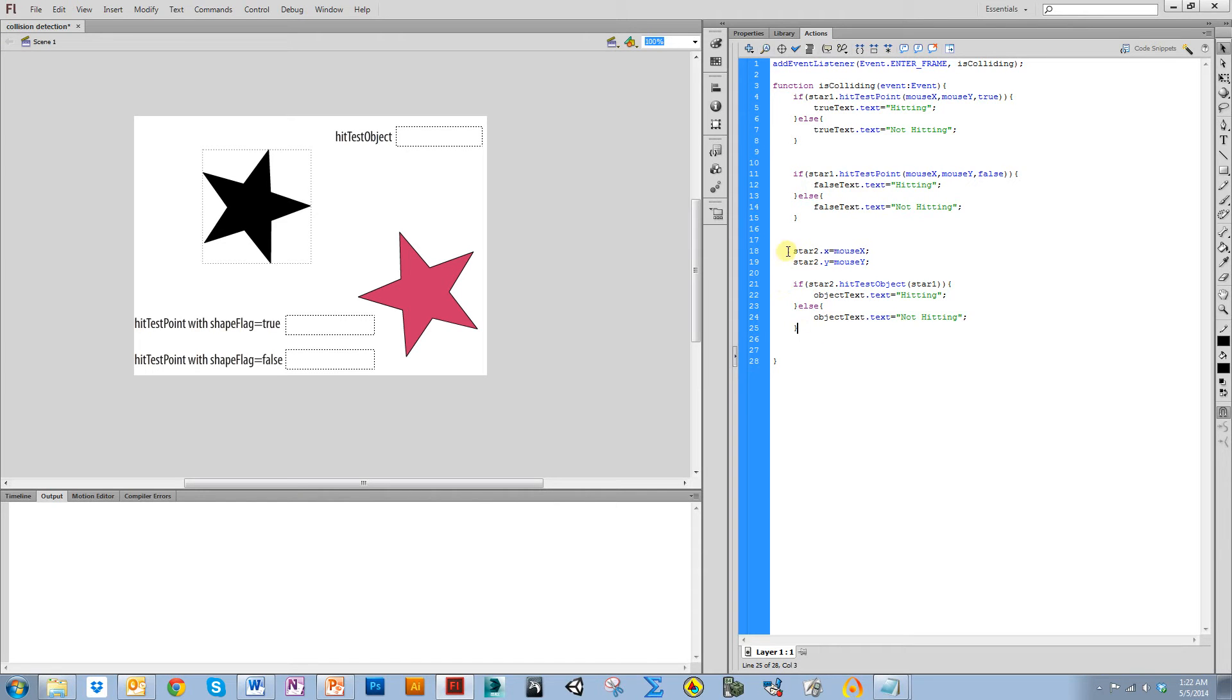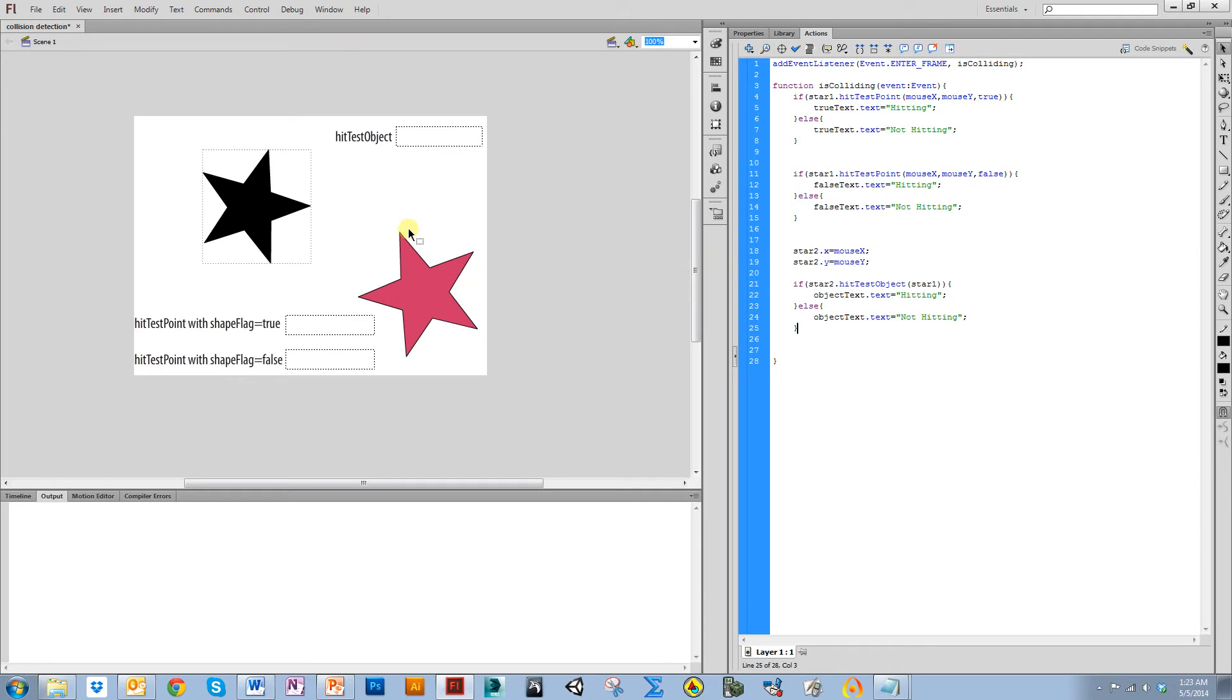And now what's going to happen is this star, its registration point is right in the middle. So it is going to follow my mouse where the middle part of it is actually where my mouse is.